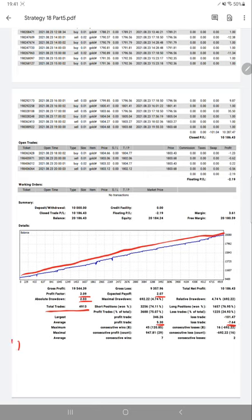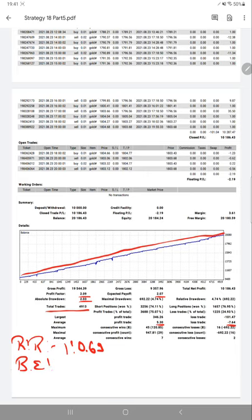So risk-reward ratio for this strategy is 1 is to 0.69, and calculating the break-even point from the current account risk-reward ratio, it's nearly 59 percentage.